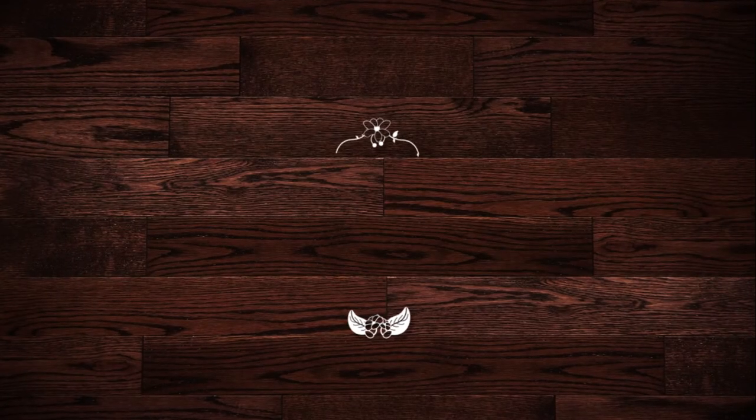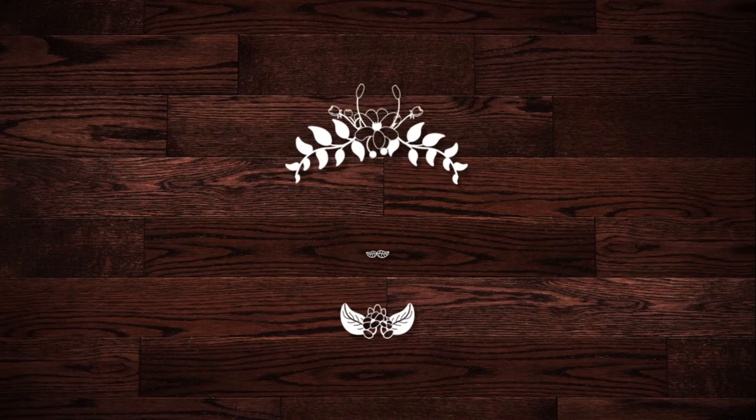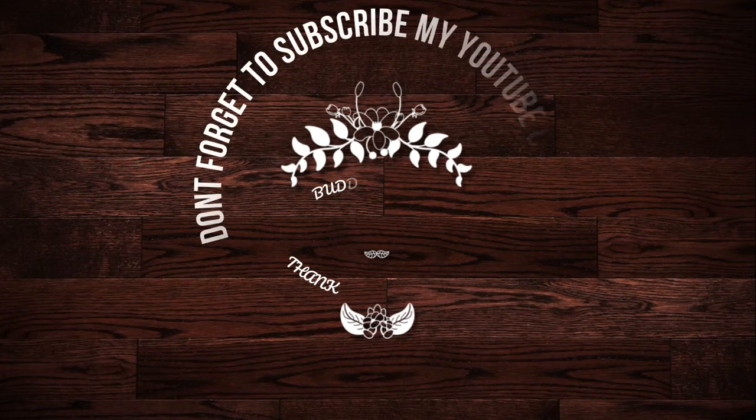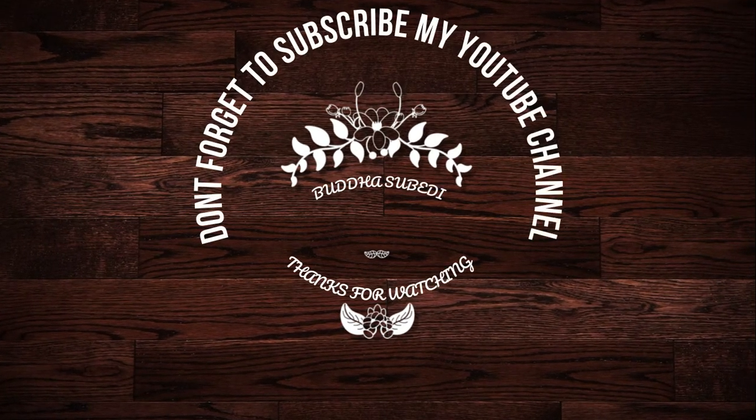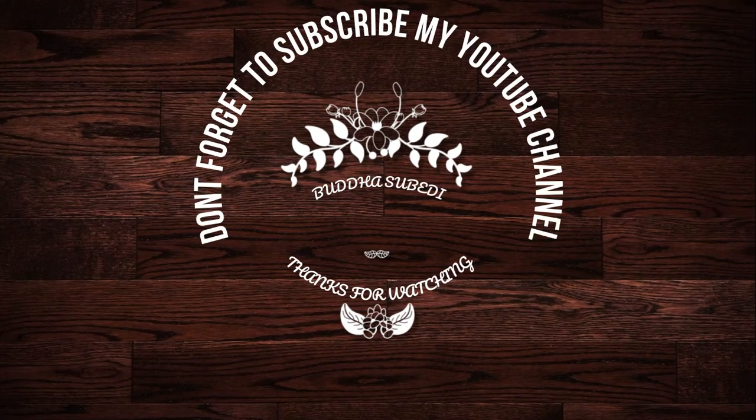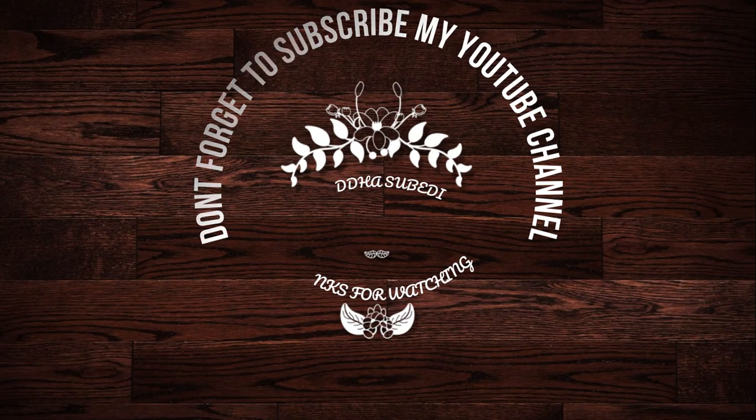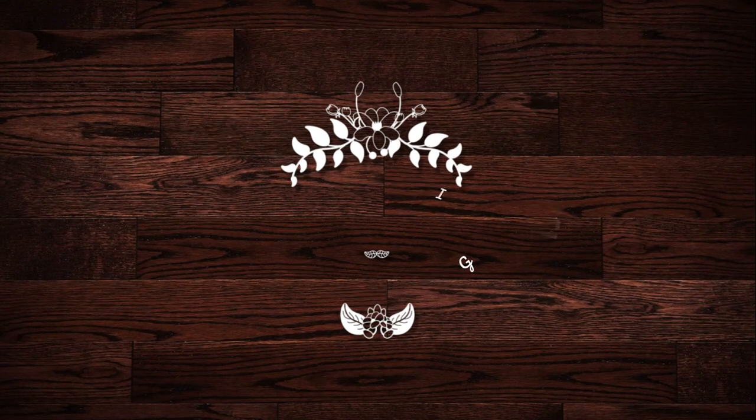So thank you guys. Don't forget to subscribe to my YouTube channel.